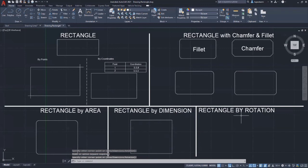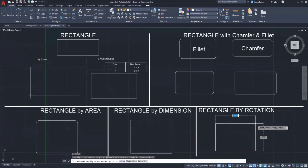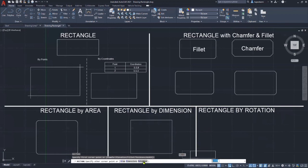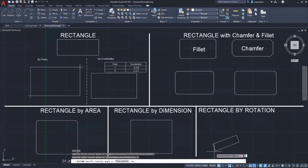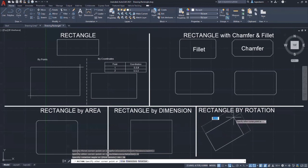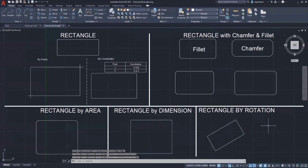Next, we are going to specify the size of the rectangle by rotation. Choose rotation or enter R after specifying the first corner. The first step is to specify the angle of rotation of the rectangle. Enter 30 as the angle applied to the rotation. Then enter a distance of 4 as the length of the rectangle and press tab to move to the width field, enter 2, then press enter. This is the rectangle by using rotation.